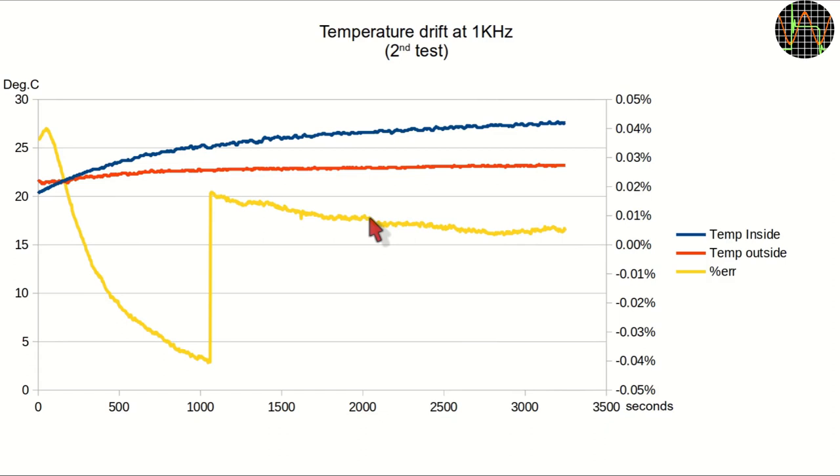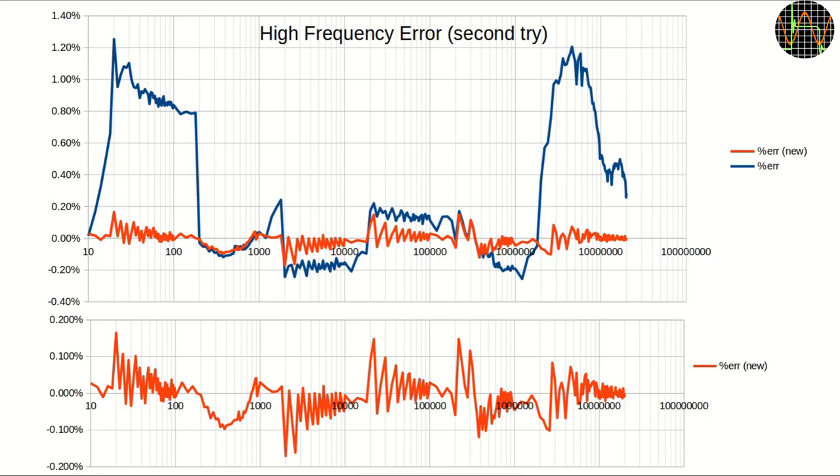One possibility is that I simply measured too soon, right after commanding the new frequency before the processor had time to check it and apply any corrections. To test that, I modified my scripts to give the processor a few seconds time before measuring the frequency. And what a difference that made!